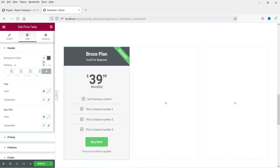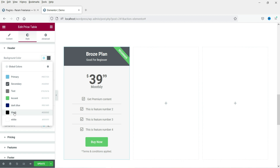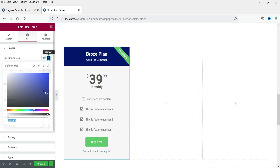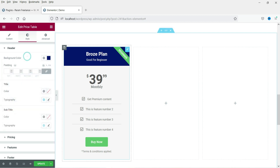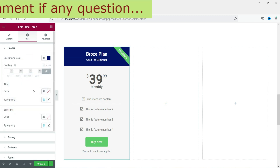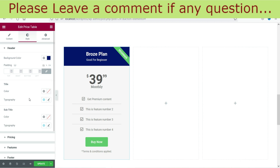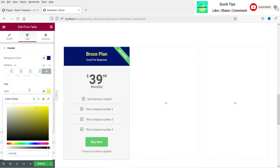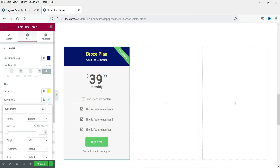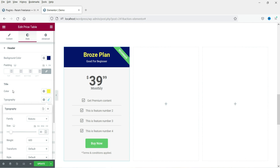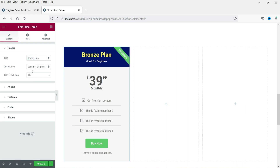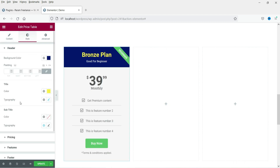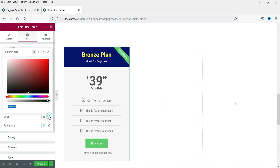Now go to the Style section. Here you can change the background color of the header — let's say dark blue, or whatever color you want. You can add padding if needed. The title color can be changed here — let's make it somewhat yellow. You can also change the size of the title, for example to 25. For the subtitle, let's change the color and size as well.